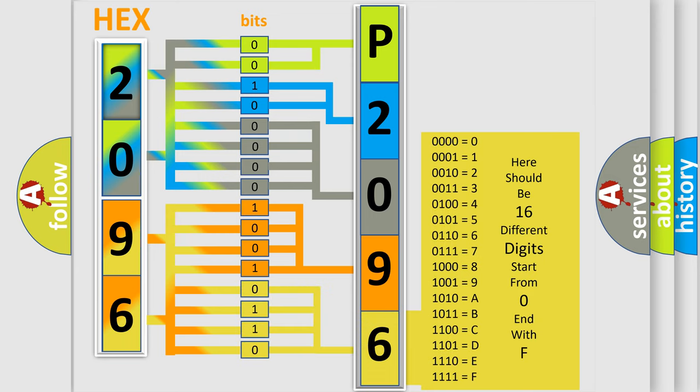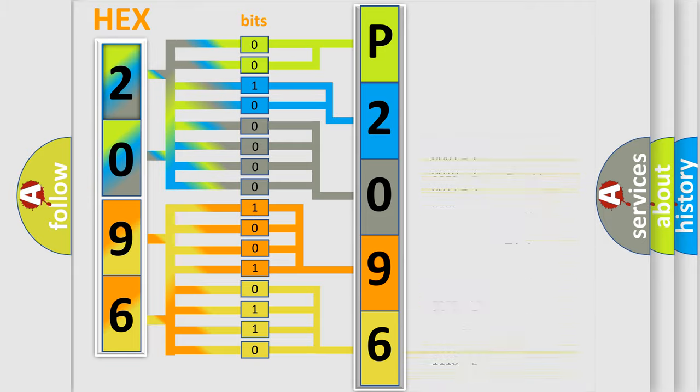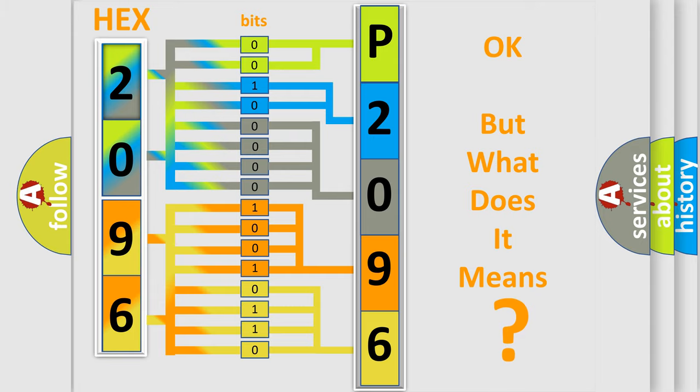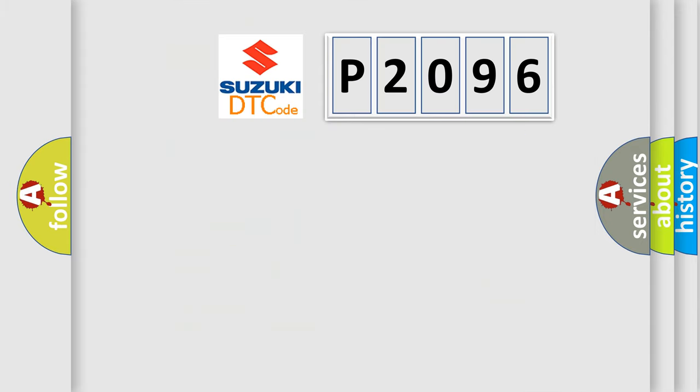We now know in what way the diagnostic tool translates the received information into a more comprehensible format. The number itself does not make sense to us if we cannot assign information about it to what it actually expresses. So, what does the diagnostic trouble code P2096 interpret specifically?